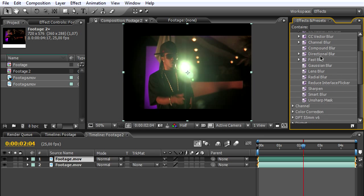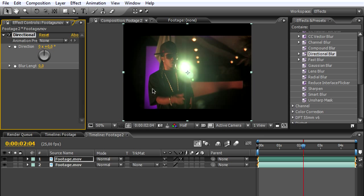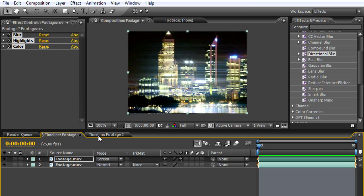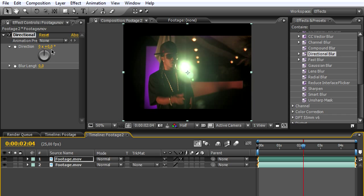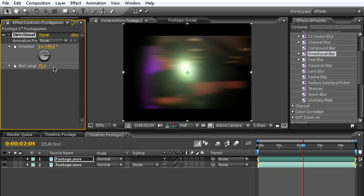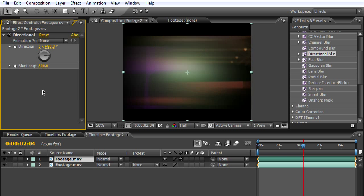We're adding directional blur to get that straight or vertical blur effect. You see here the original blur, which looks pretty cool. We'll be changing the direction to 90, which gives us that straight look, and we'll be blurring a lot. A minimum of 300 will be okay.